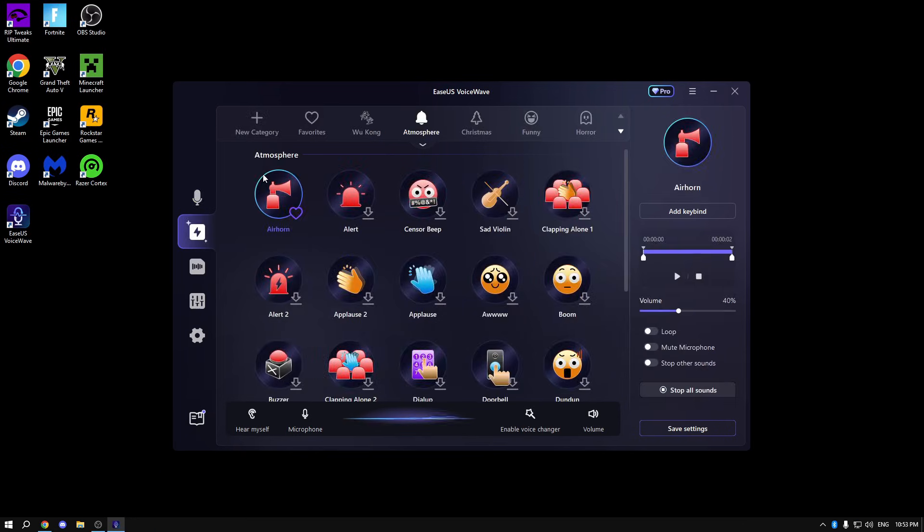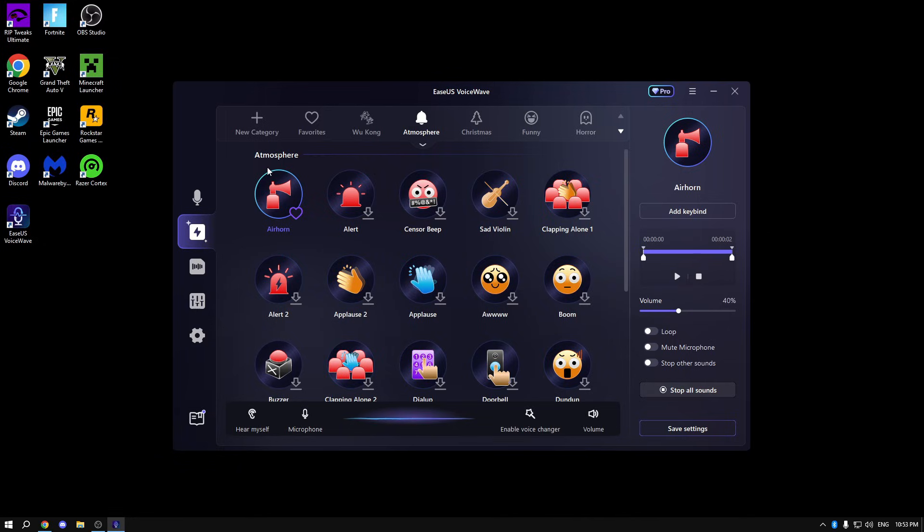Another interesting feature is the soundboard, which basically has 300 plus voices and sound effects that you can click and do on every button. For example, air horn. And I can do it, for example, on key number nine.